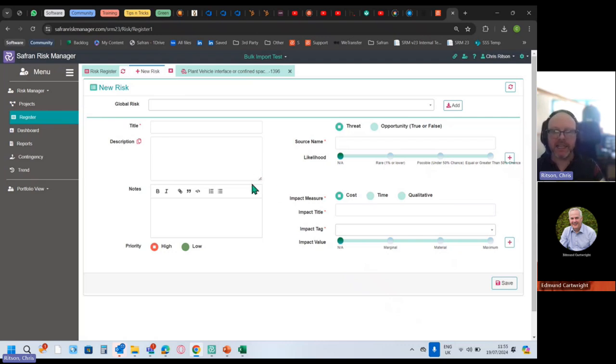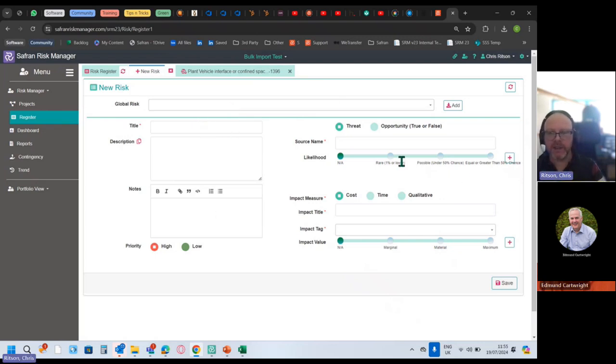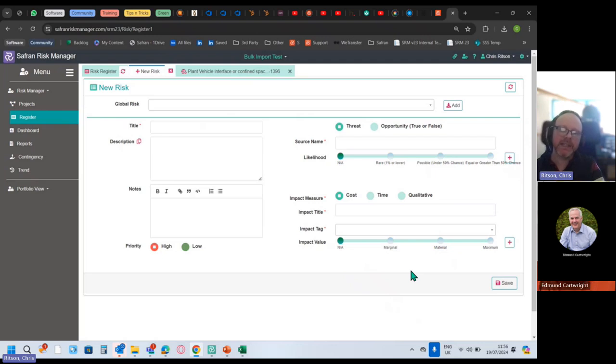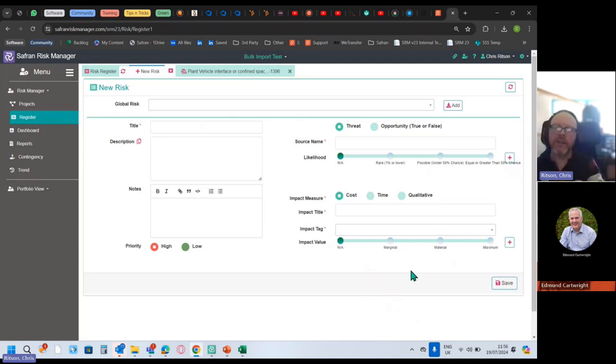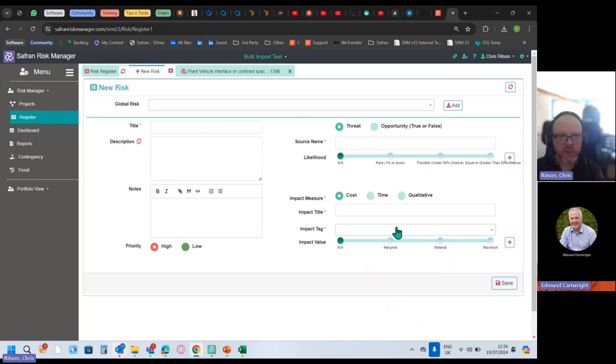I can either borrow from an existing risk that's been written in the global risk register and bring that down. It just repopulates the risk and then I just use the sliders as applicable. The sliders let me assess this COVID risk. It's happened in the past, but what does it look like on this project? It might be very different to other projects. Some projects are more exposed to some things than others.